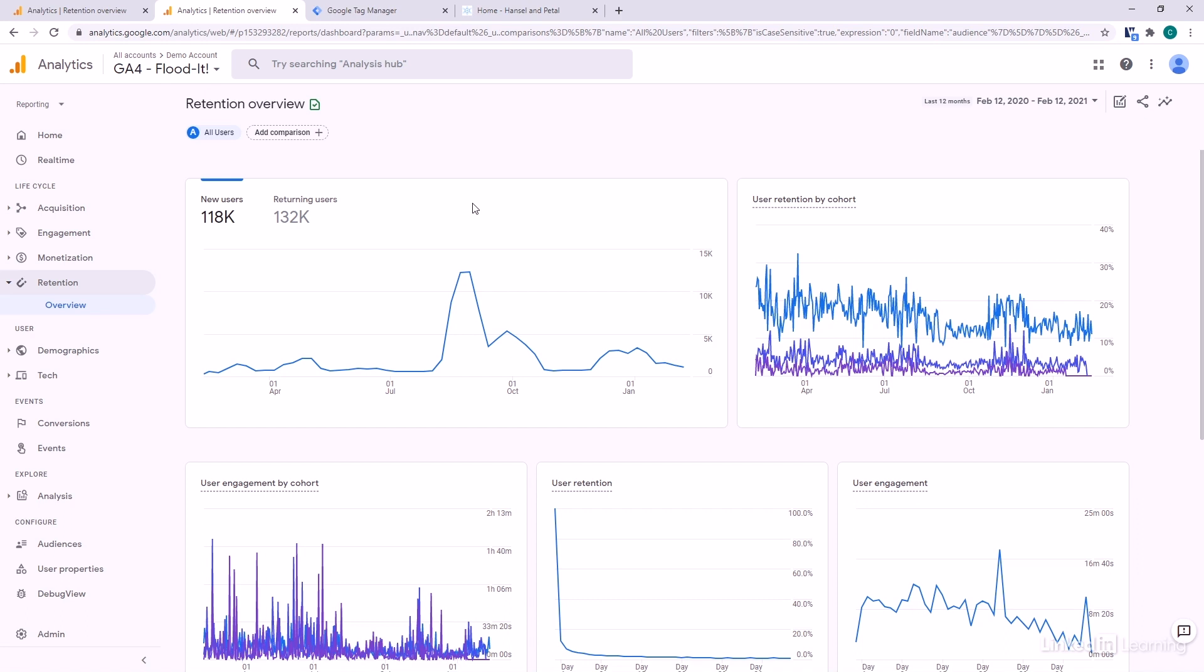I tend to think of cohorts kind of like a generation. You have your millennials, your boomers, Gen X, or even a graduating class. You all entered your freshman year at one time, you move up, and then you all leave at the same time, and it can be an interesting way to measure things.